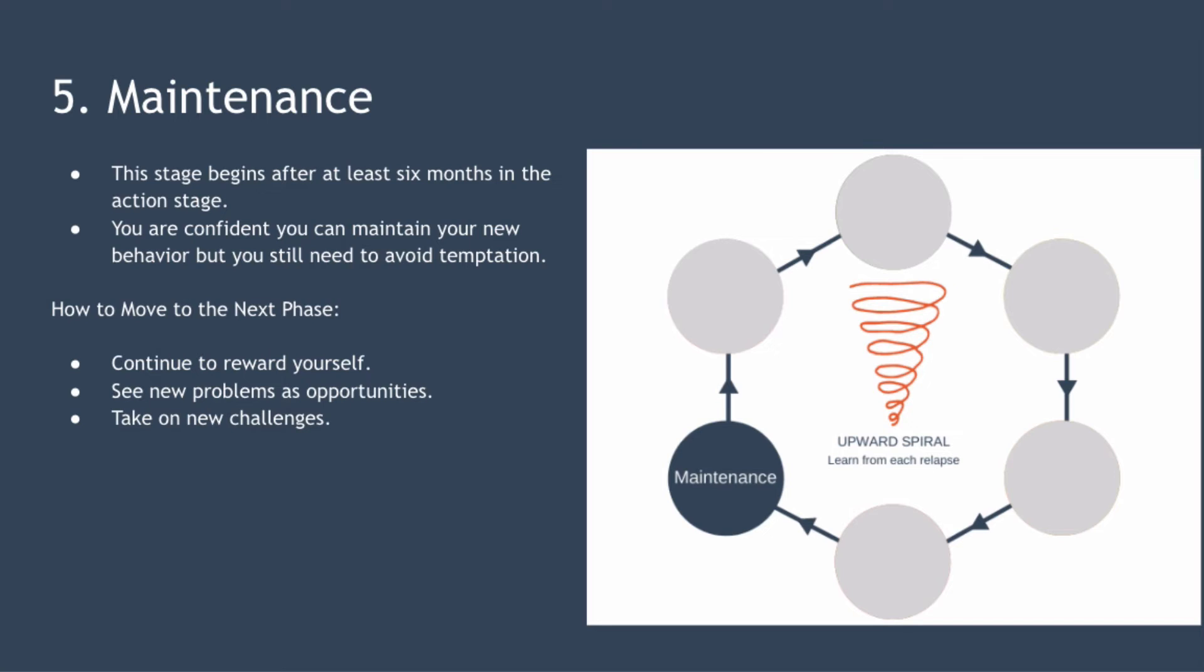How do you move from this phase to the next phase? Well you may need to spend several years in the maintenance stage before you progress from believing you can maintain your new behavior to knowing you can maintain it.